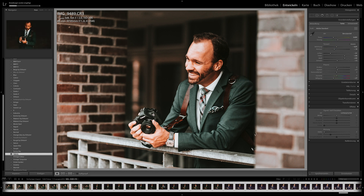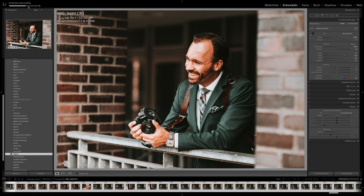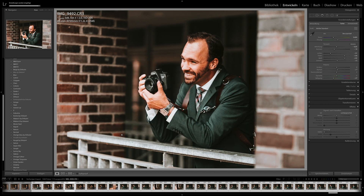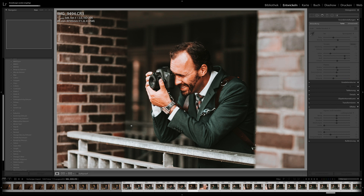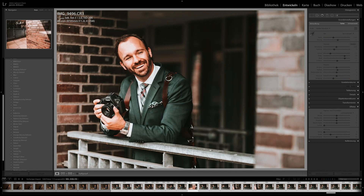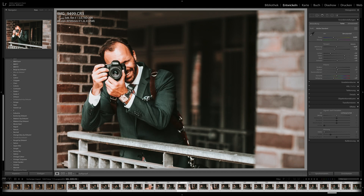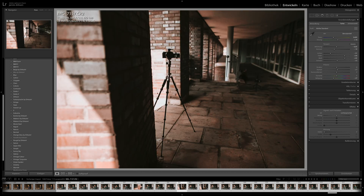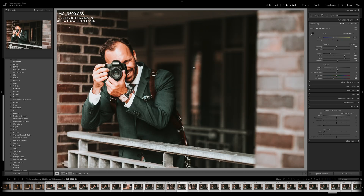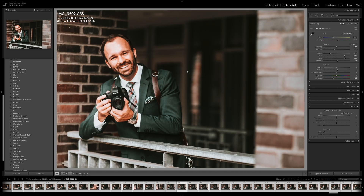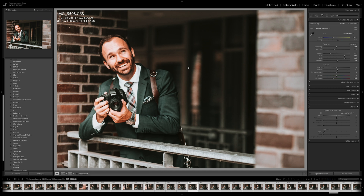Lightroom takes a moment to process everything. Down here you can see that every image will have the same look — the Valeria preset. This is the way I edit all my images. I photograph around 80,000 images a month in summer, with all the weddings. Less in winter, but in summer it's 80,000 a month.